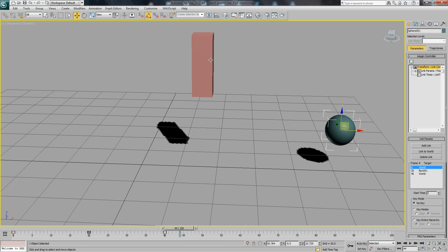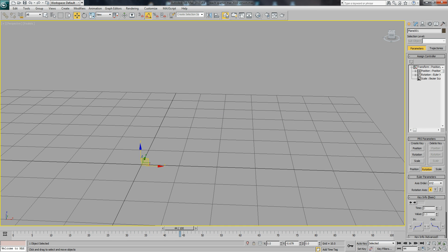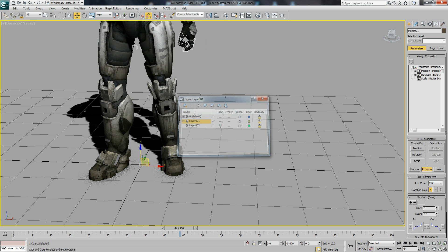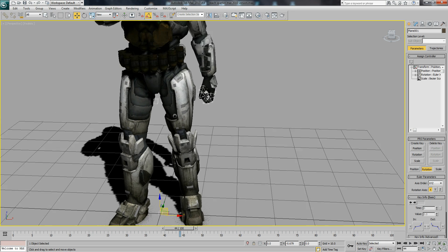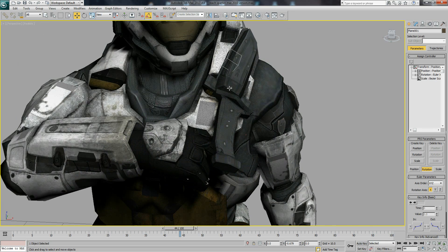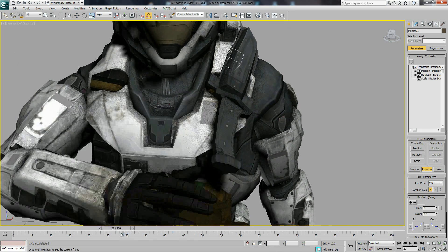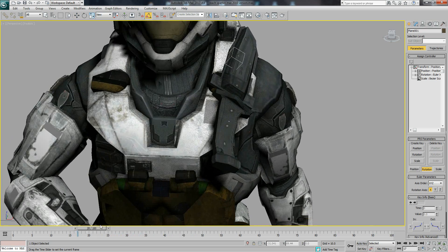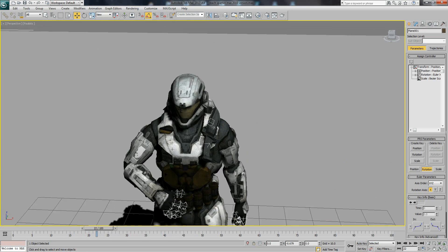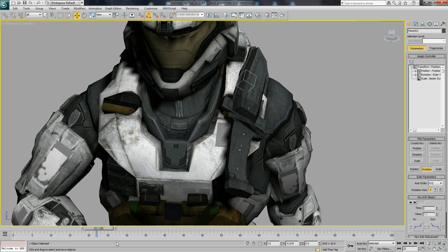Now this can be useful for characters, such as this model. Here we have the knife, we have this knife, and I've done a little very rough animation on the character so far.